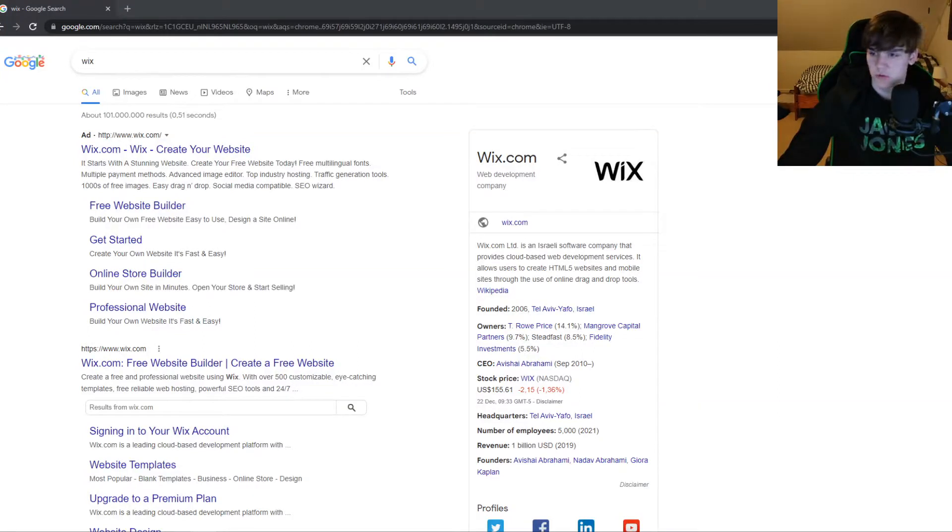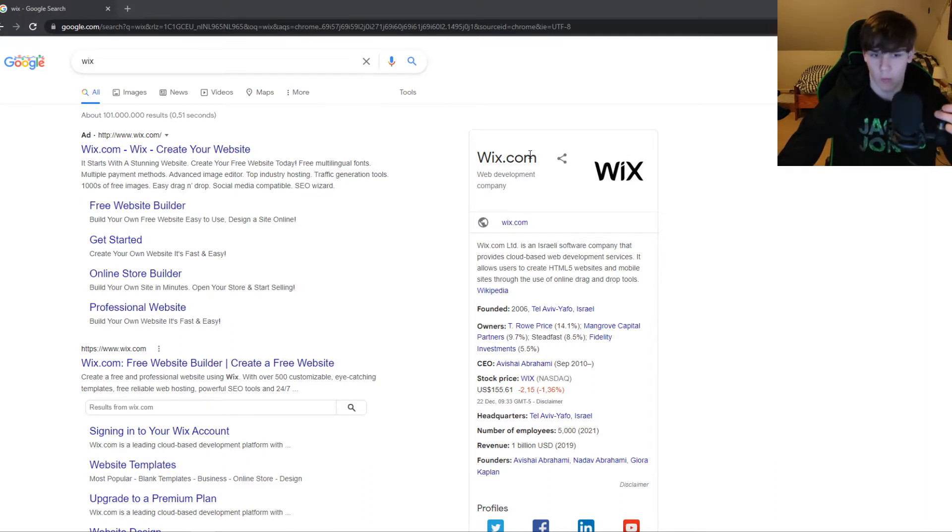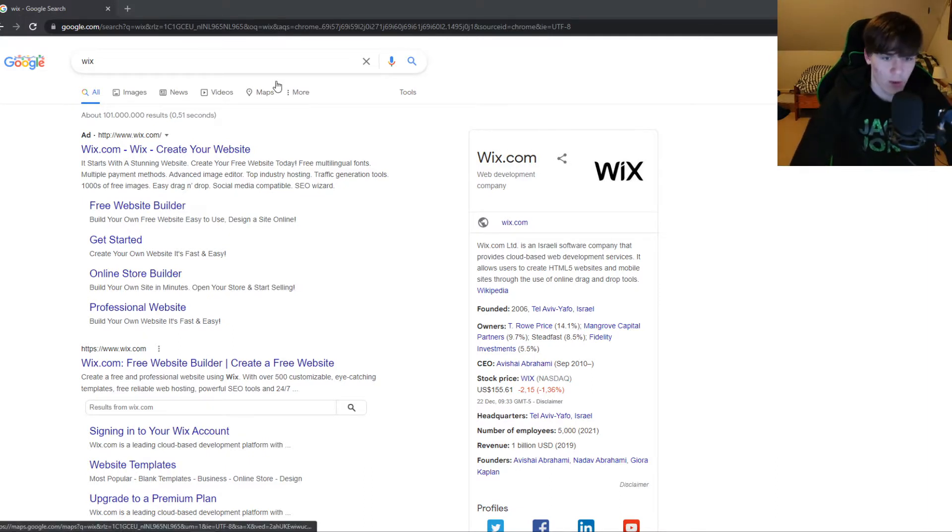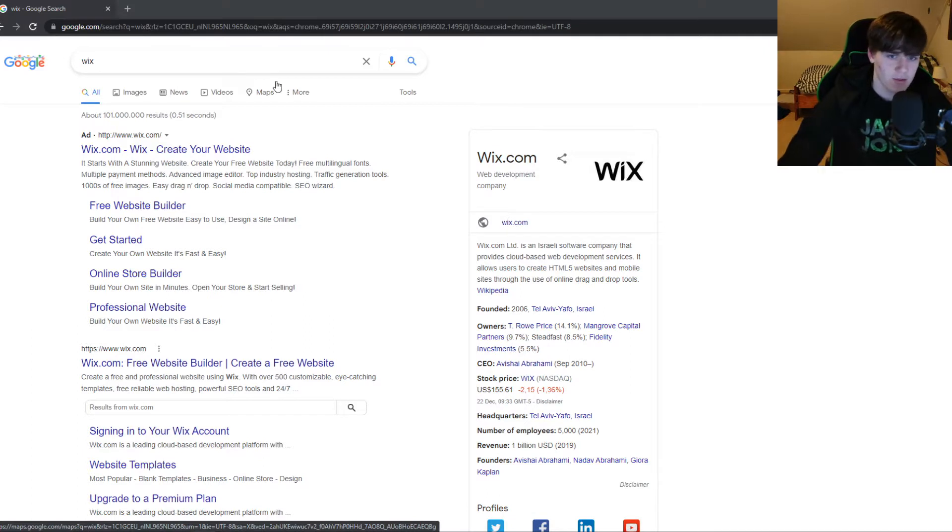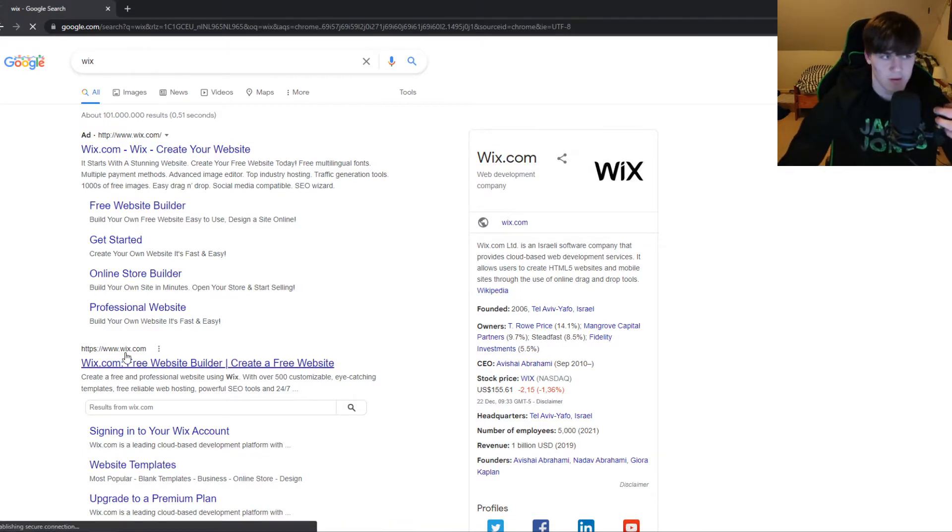In this video I'm going to show you step by step how to host a website for free using Wix. First, you want to search for Wix on the internet and here you can see the Wix website.